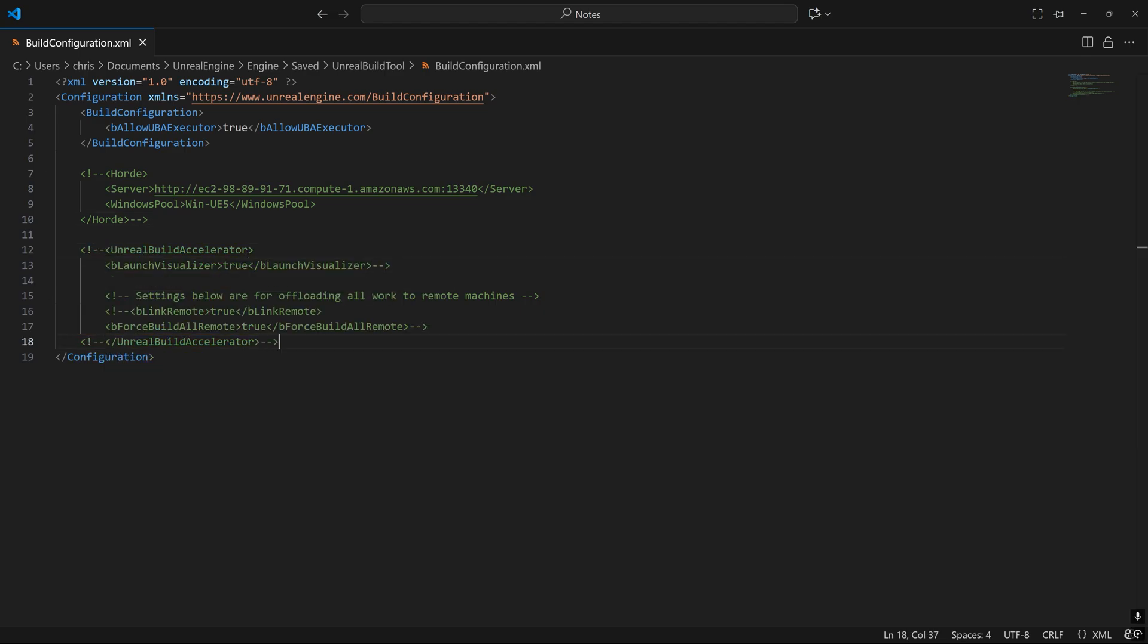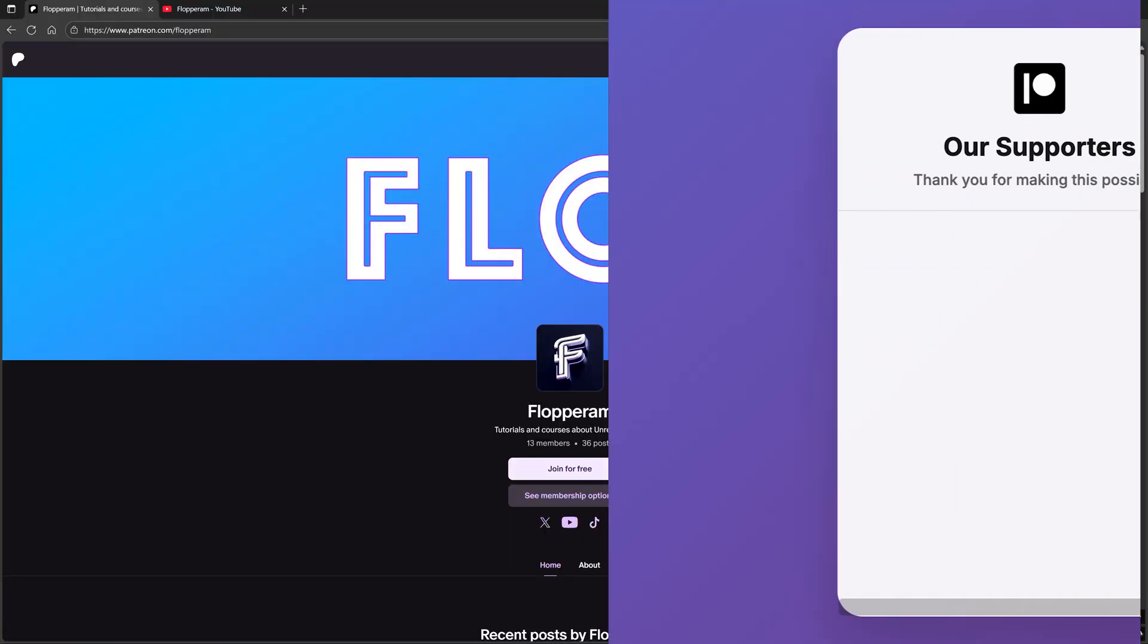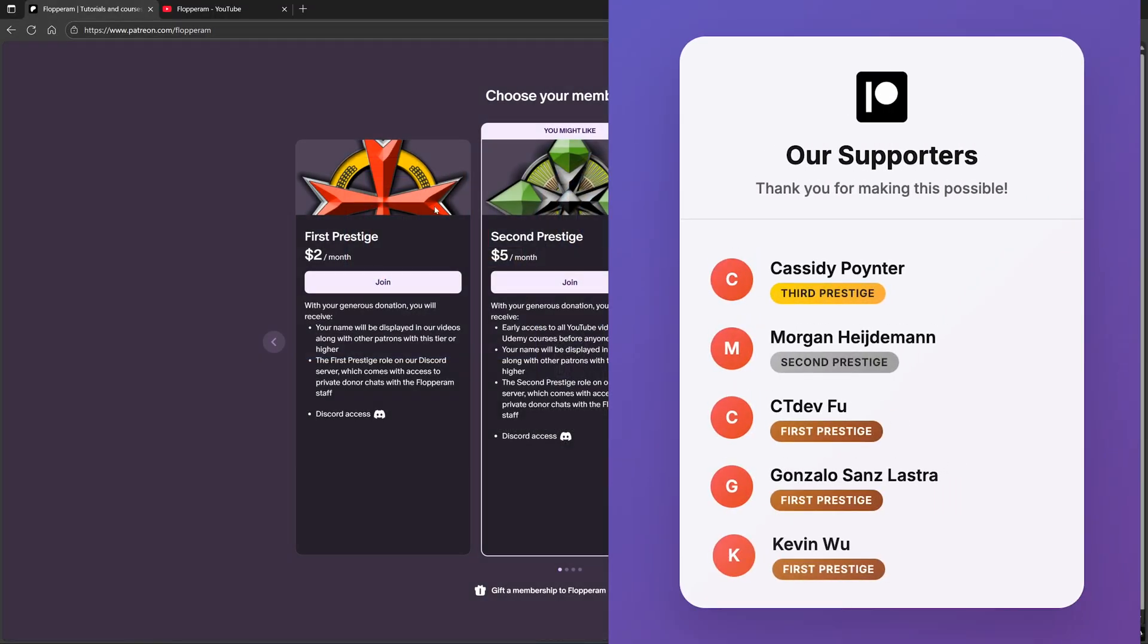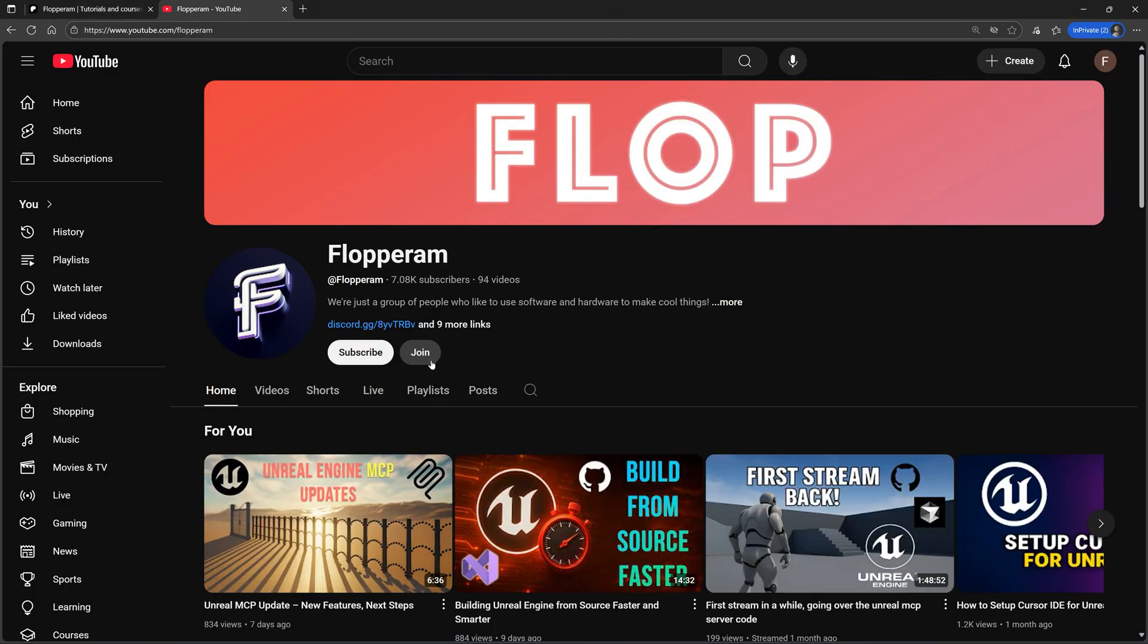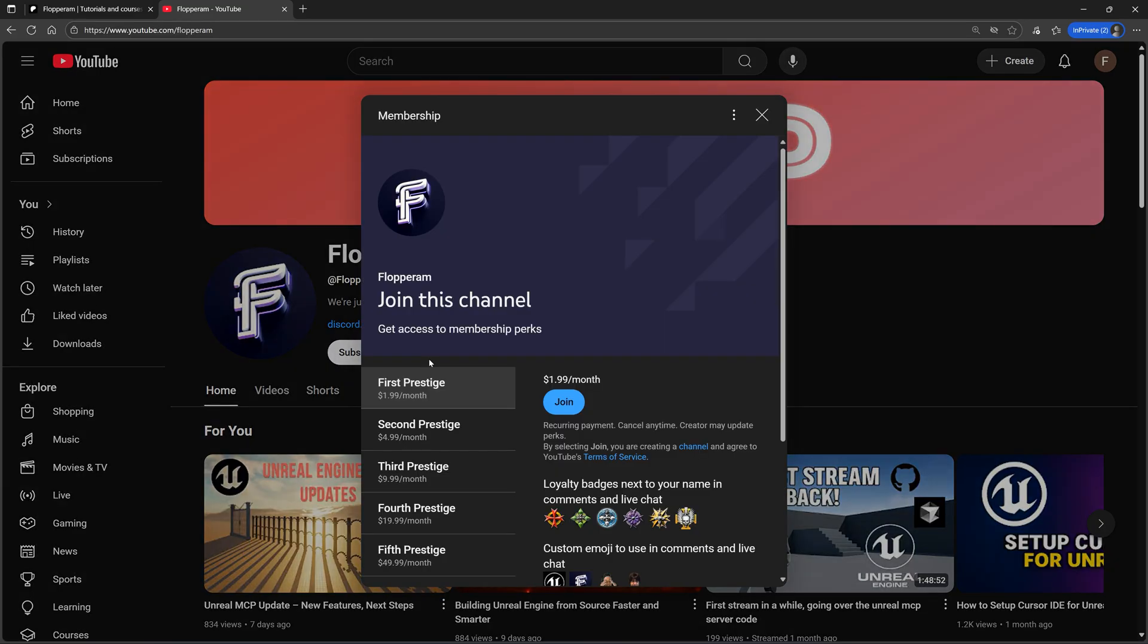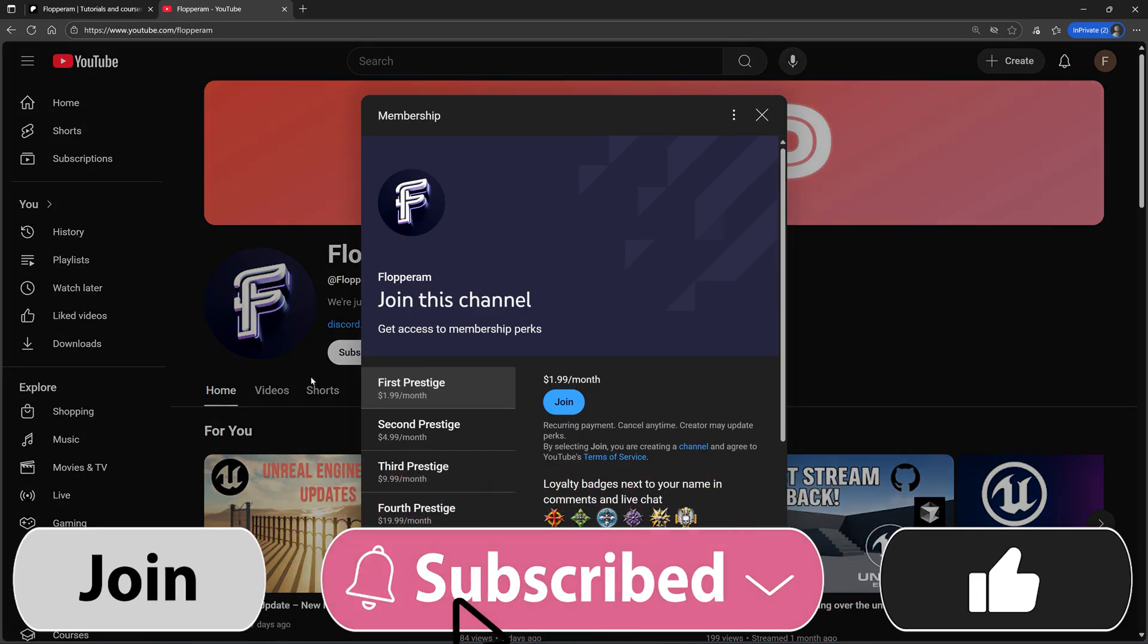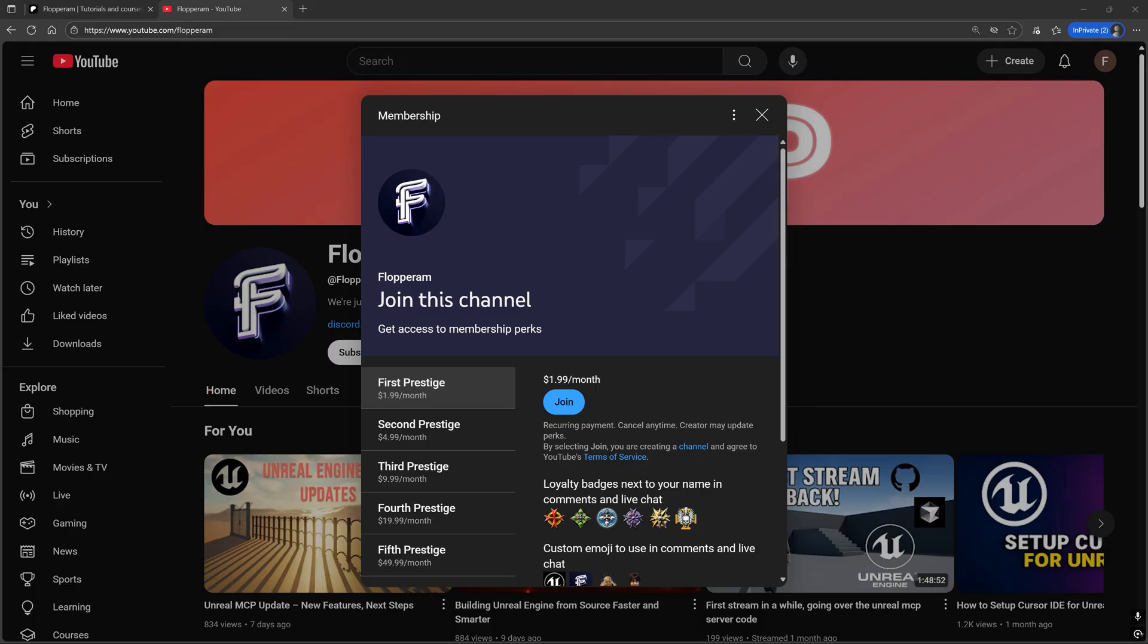If you thought the video was helpful, then please consider supporting us on Patreon, or become a member of the YouTube channel, or at least like, comment, and subscribe, and join our Discord server. But that is all for this introduction to Horde.